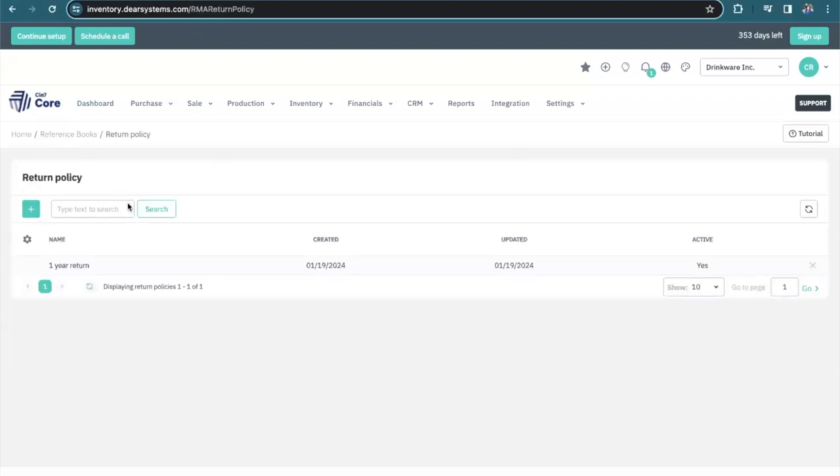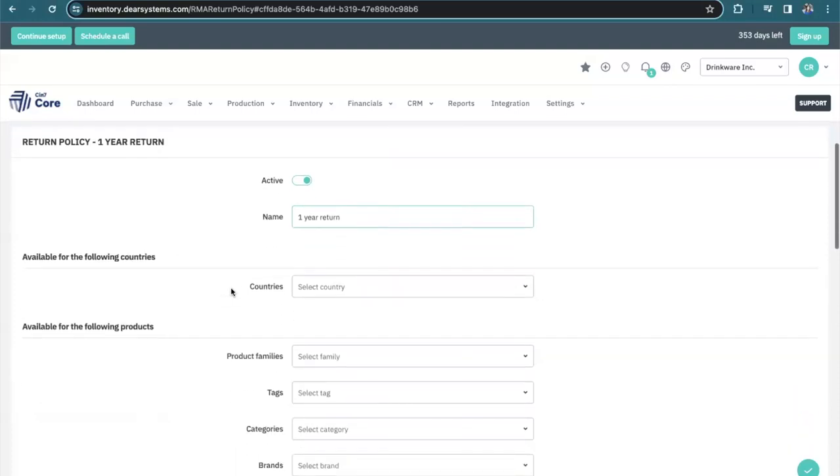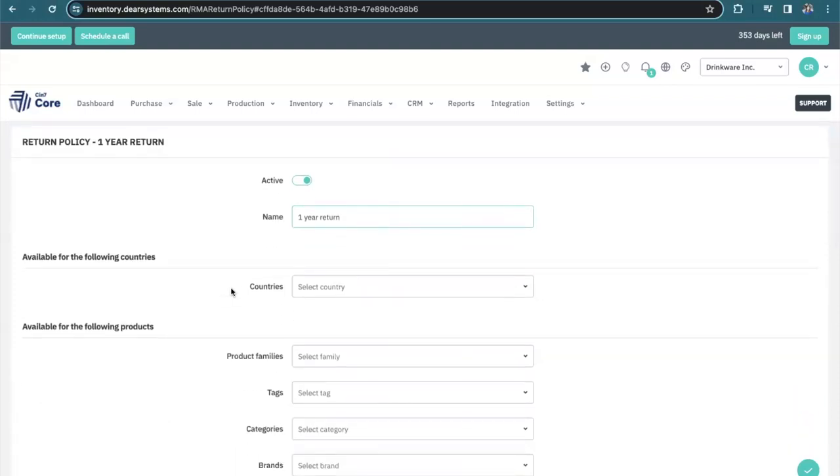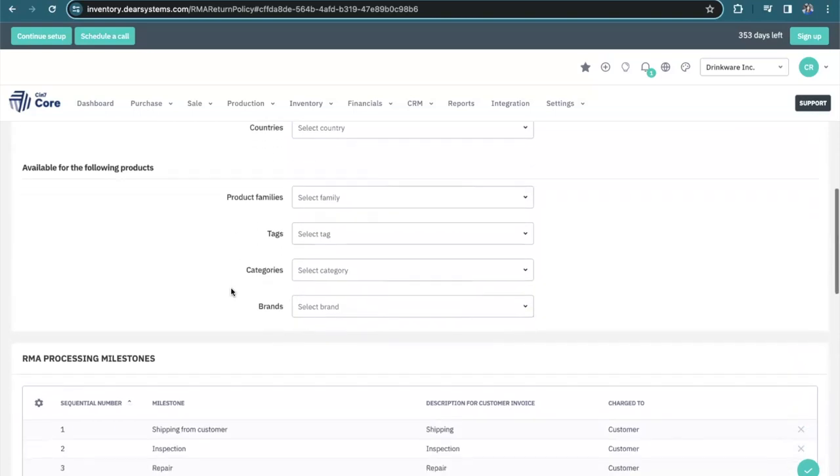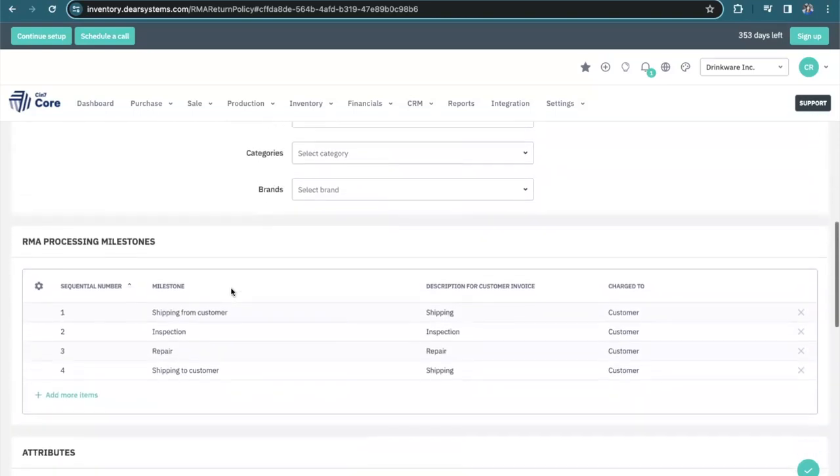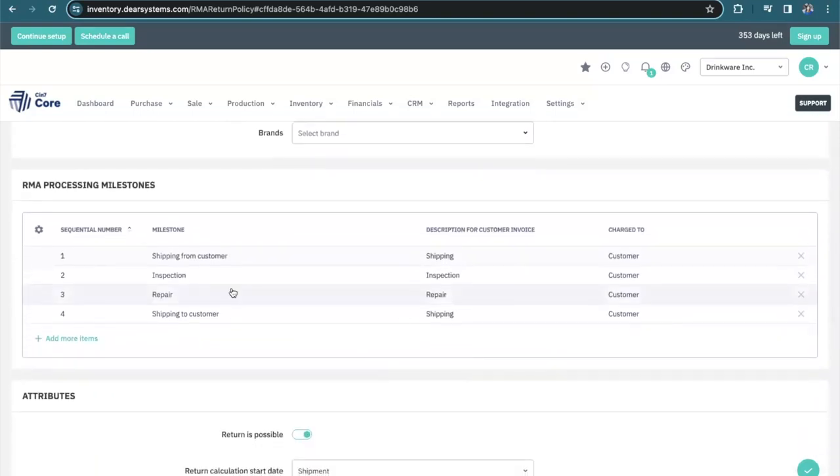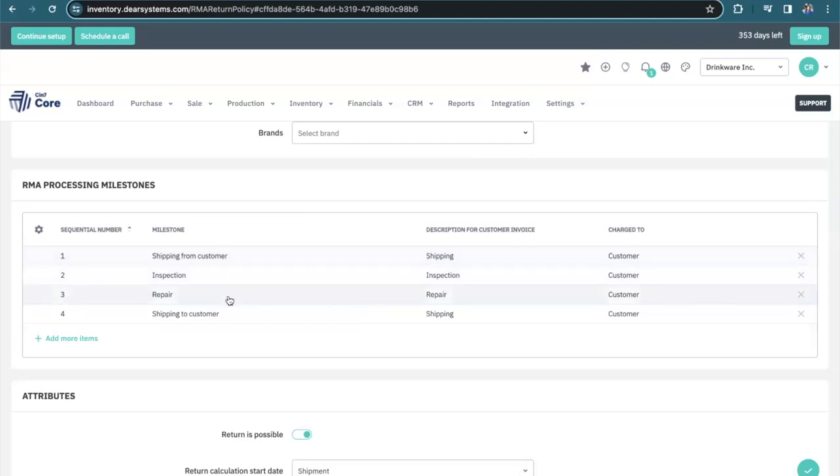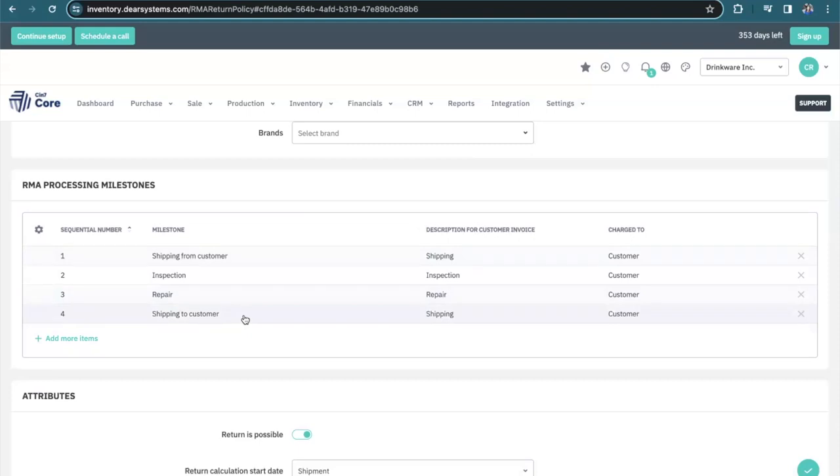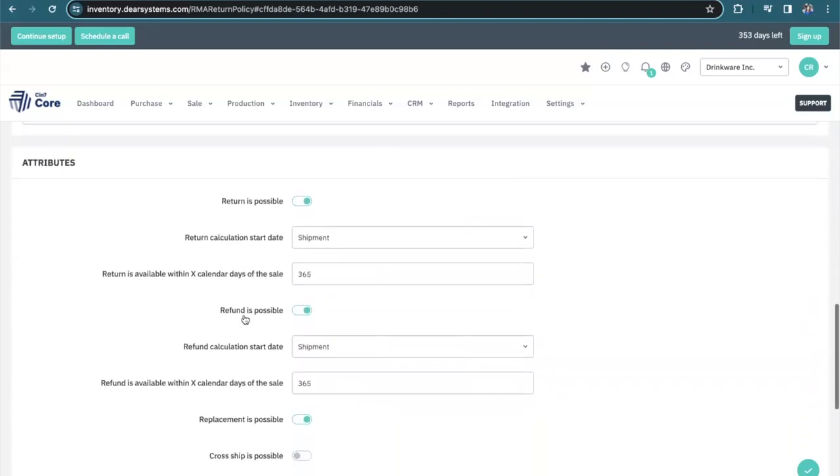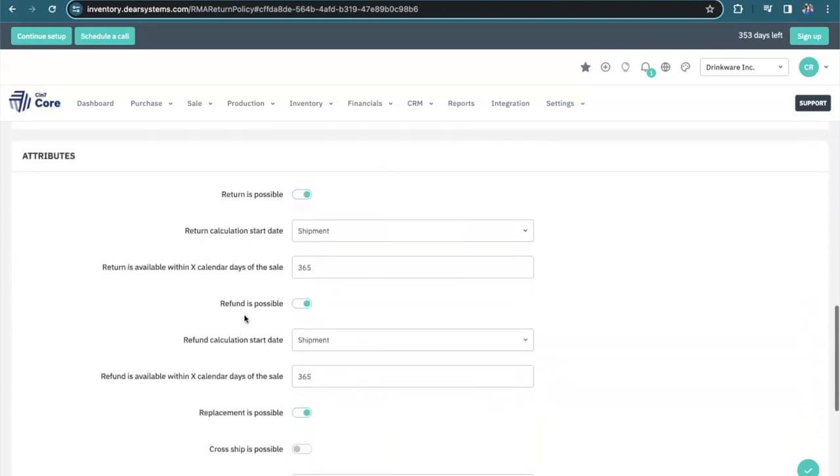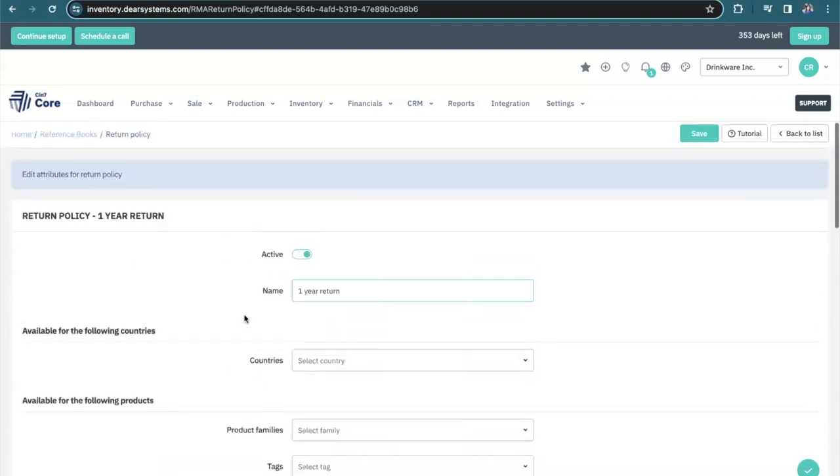First is a return policy. Here we've got a one-year return policy. We could select that it's only available for certain countries or certain products and the different milestones for those products. Here in this example we have a milestone for shipping from the customer, inspection of the item, potentially a repair of the item, and then shipping that item back to the customer.